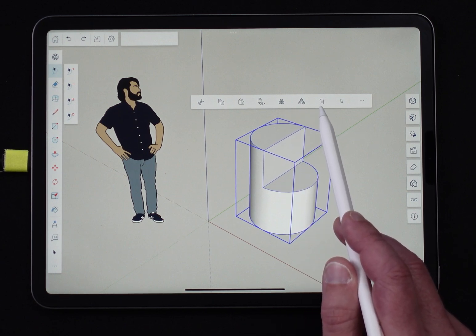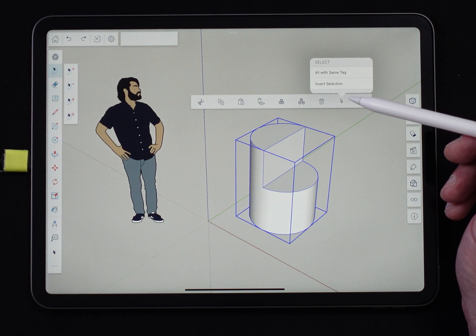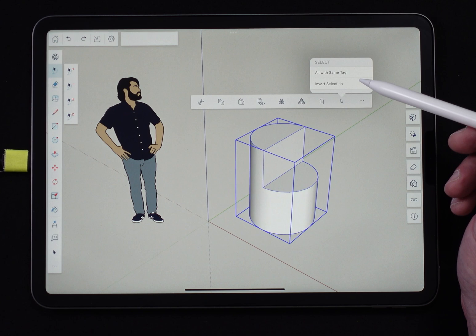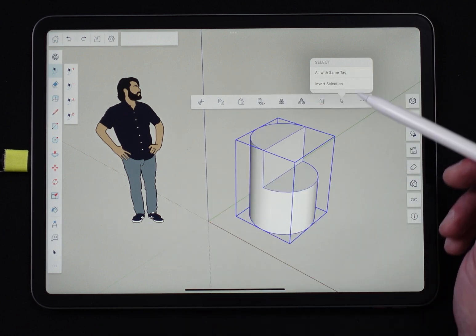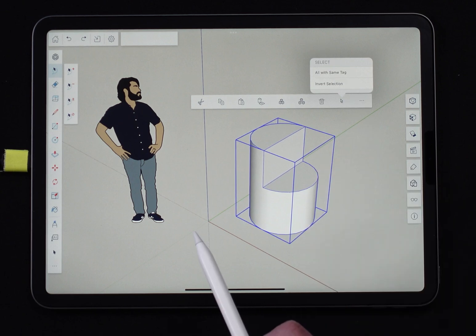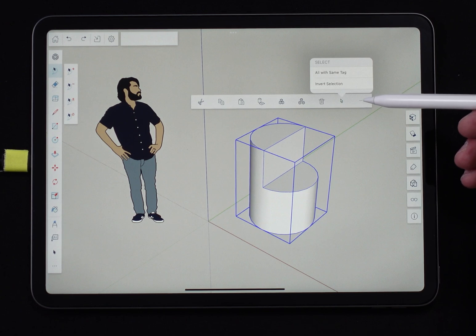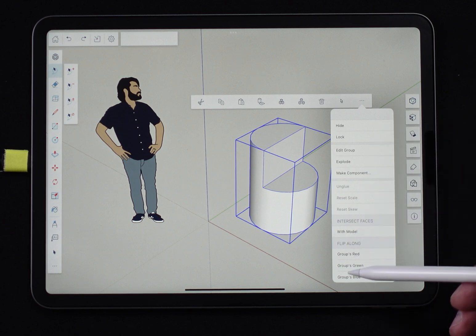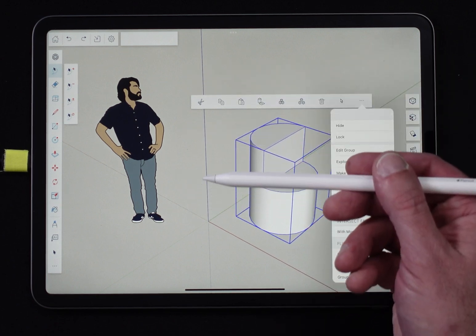And then I have a little trash can — you guys can probably figure out what that does. Over here I also have a select option, so I can click to show a couple of options for what I could do with select: select all with the same tag, or invert the selection, which flips everything from selected to unselected and vice versa. Those are things showing up based on my selection. If I click the ellipsis over here, I'm going to get a whole lot more options.